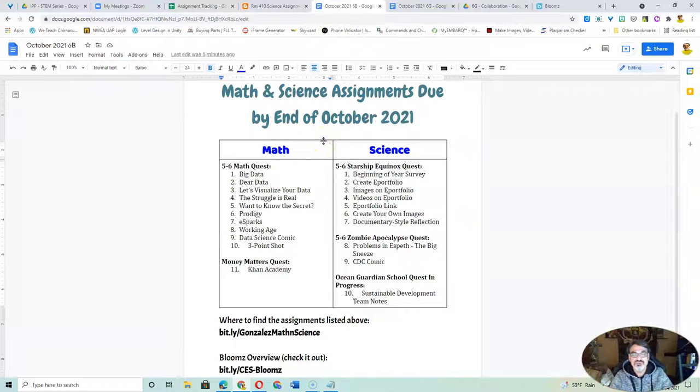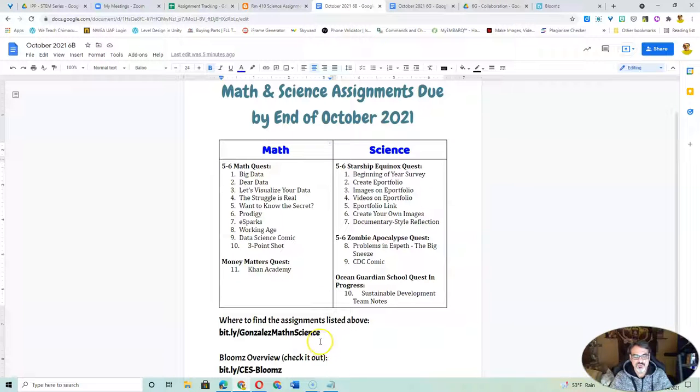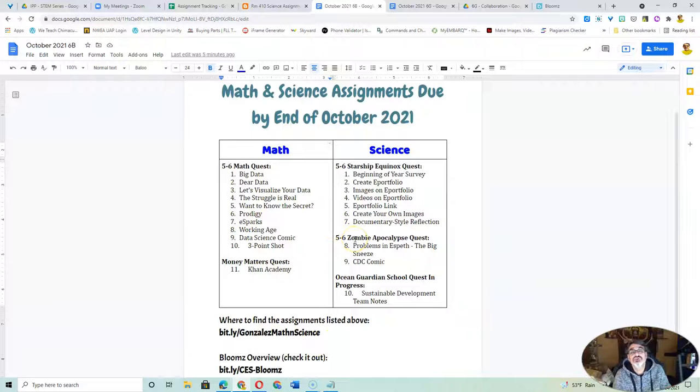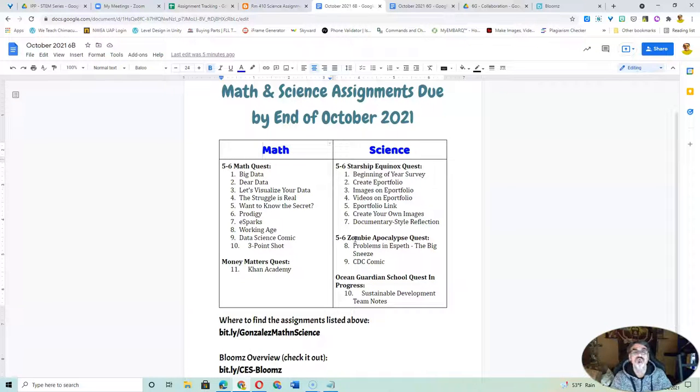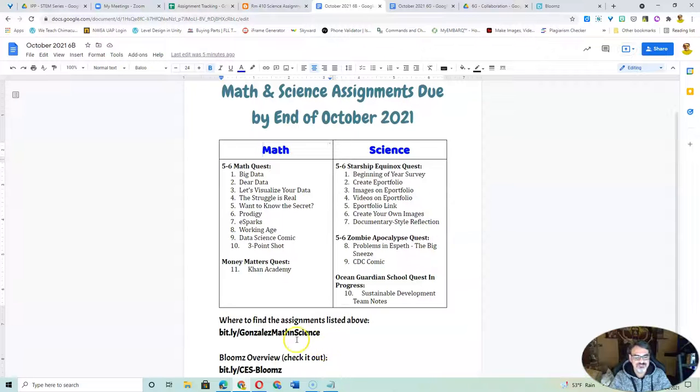When you got this progress report with the list of assignments, I wanted to show you where you can help your kids find those in case you have time at home to have your child work on this.